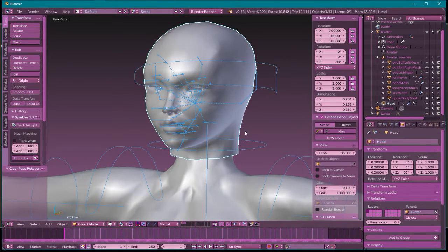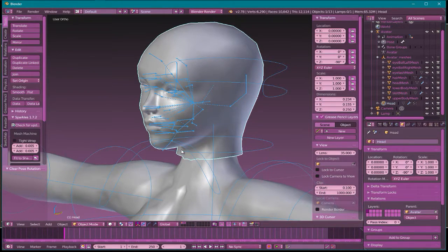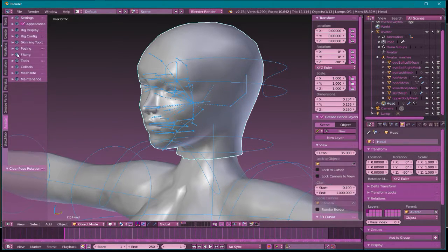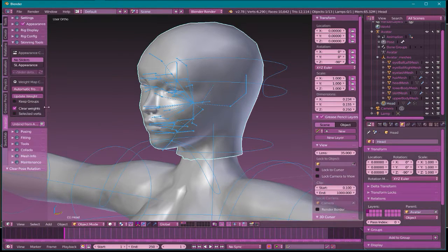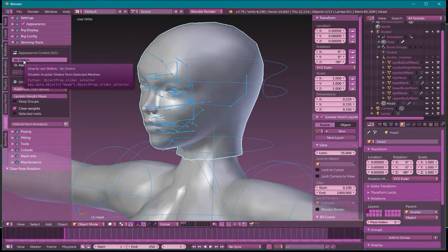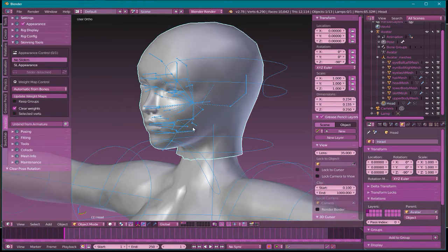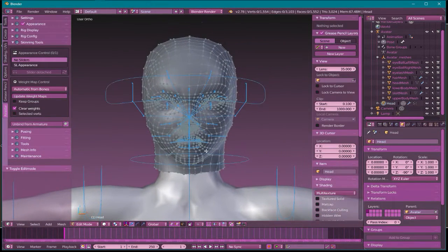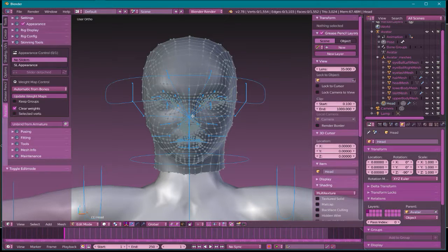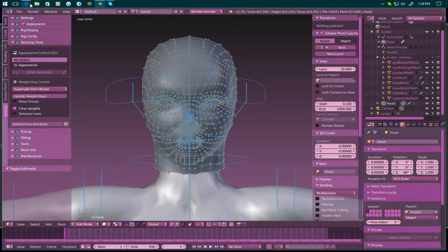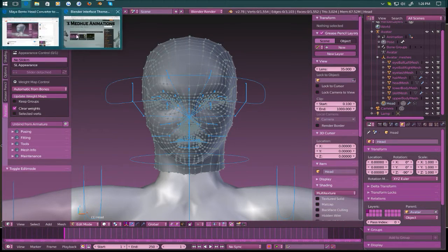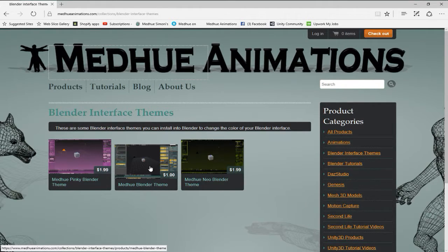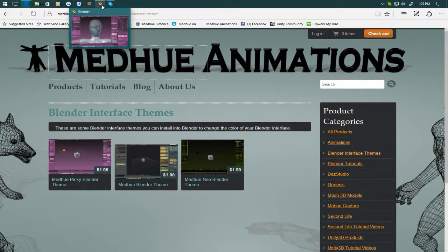I'm going to finish this video off with what I would do to adjust this head to get it to work better with the default rig. First thing I want to do, I want to make sure that I don't have sliders connected. I have no sliders connected here, so now I can safely edit the mesh without any problem.